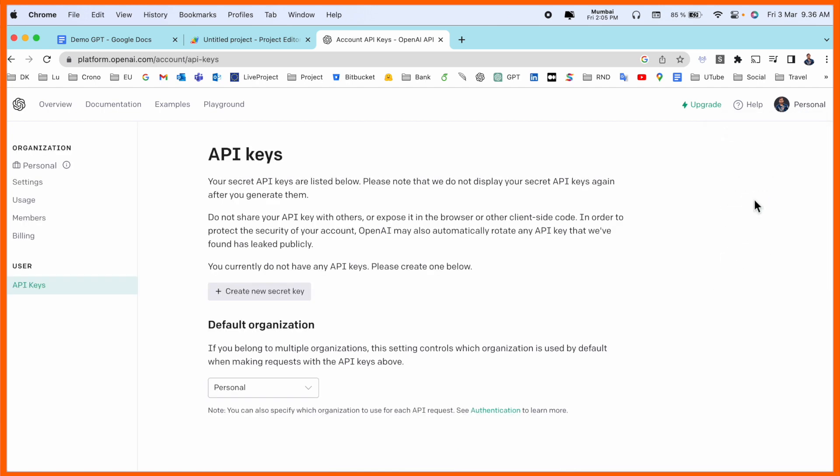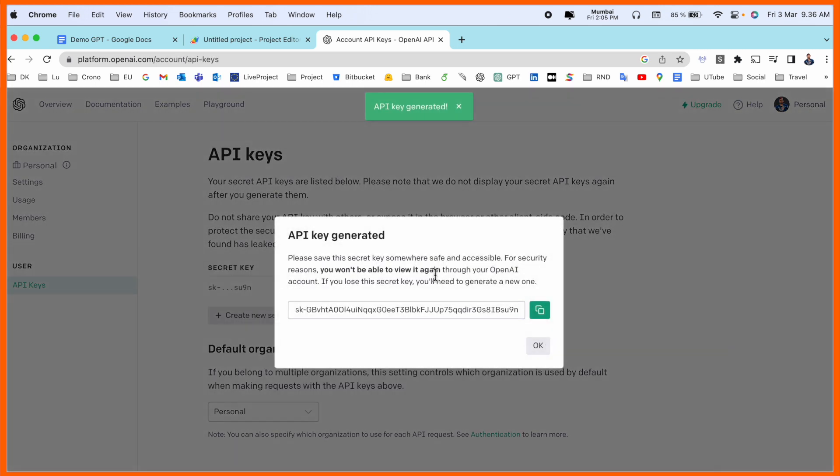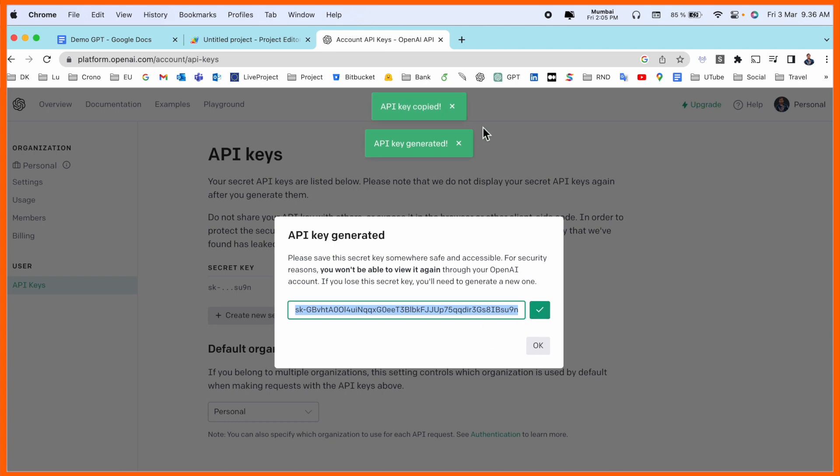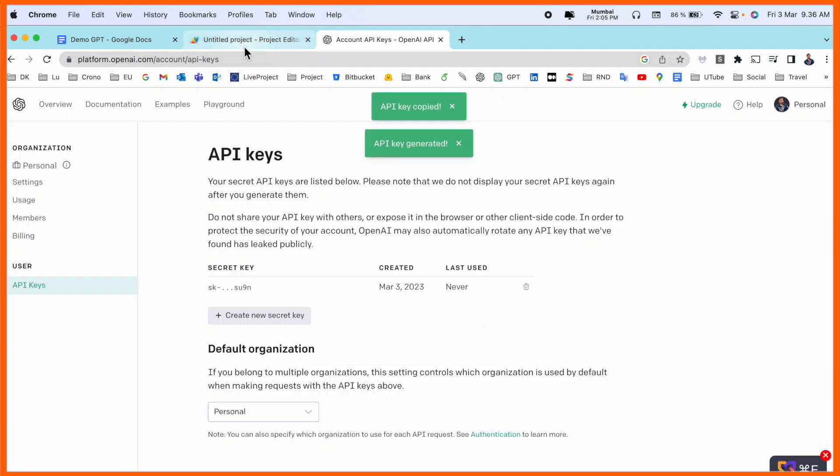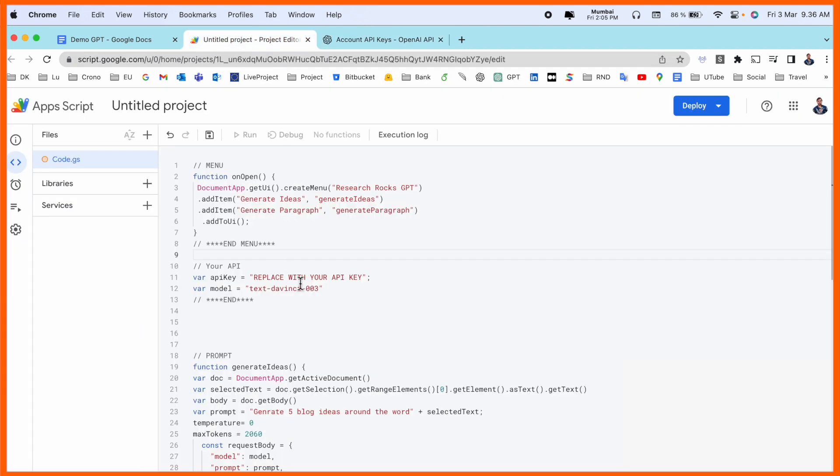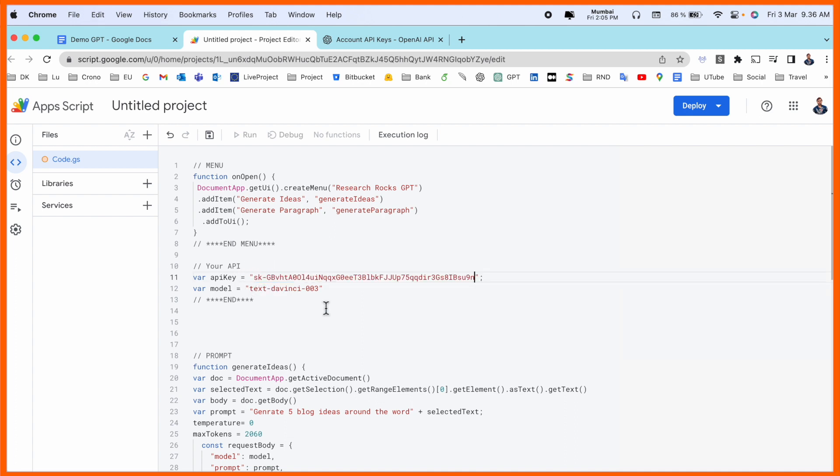View API keys, create a new secret key. This is my new secret key. Copy this key, come back here, and simply paste it in the designated place. After that, save it.